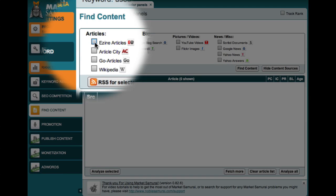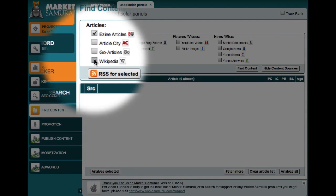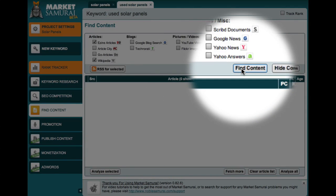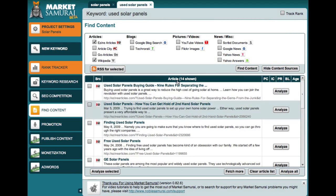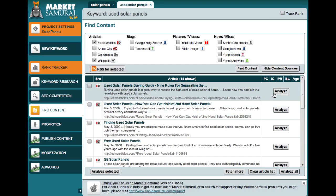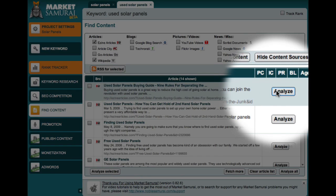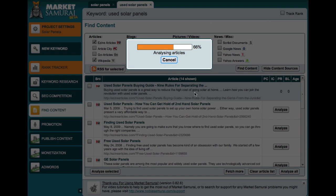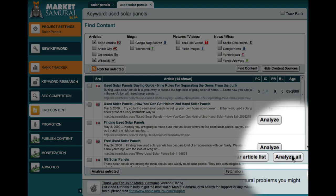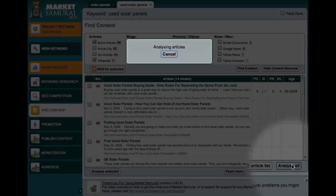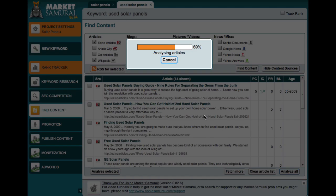So let's run a search — let's pick EZineArticles and Wikipedia — and we click the Find Content button and away we go. Next to each of these items, we can click the Analyze button and get the statistics specific to that article back through Market Samurai. What I'm actually going to do, rather than clicking it for each of them, is use the Analyze All button down here. I'll click on that and it will bring back the data for all 14 articles that we're considering.